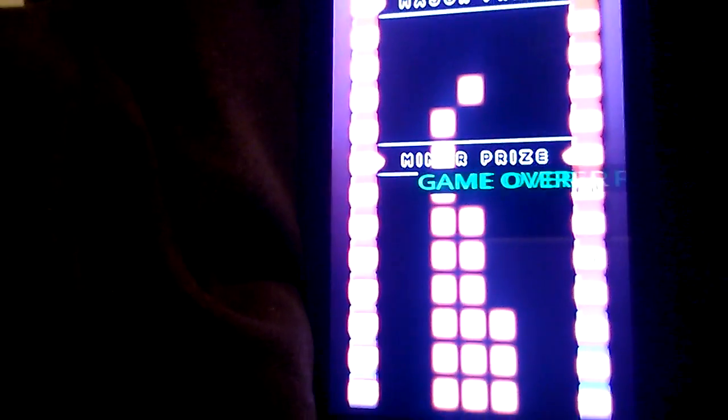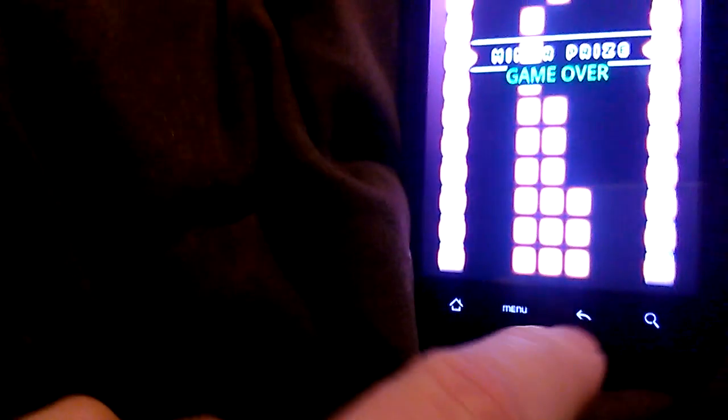All right. I messed up. Let's try that again. This is level 7, folks.